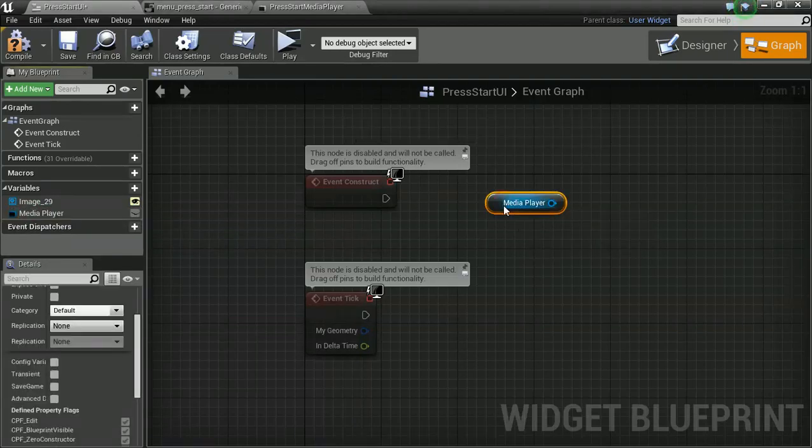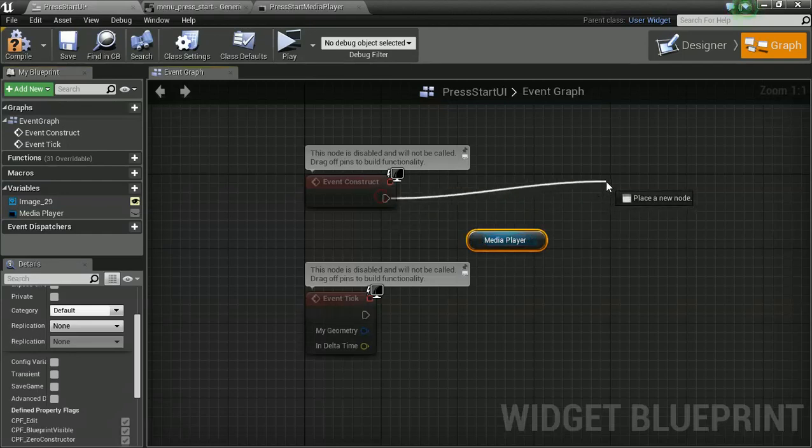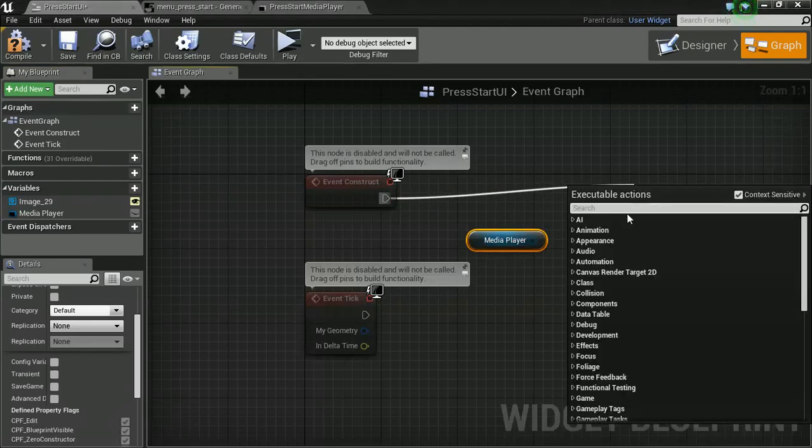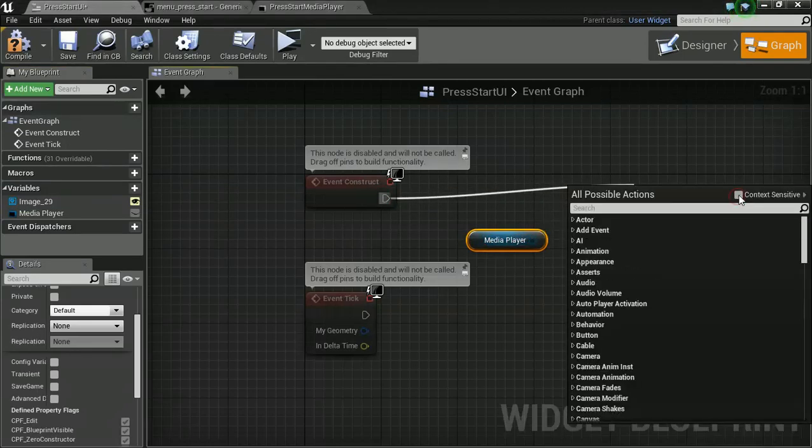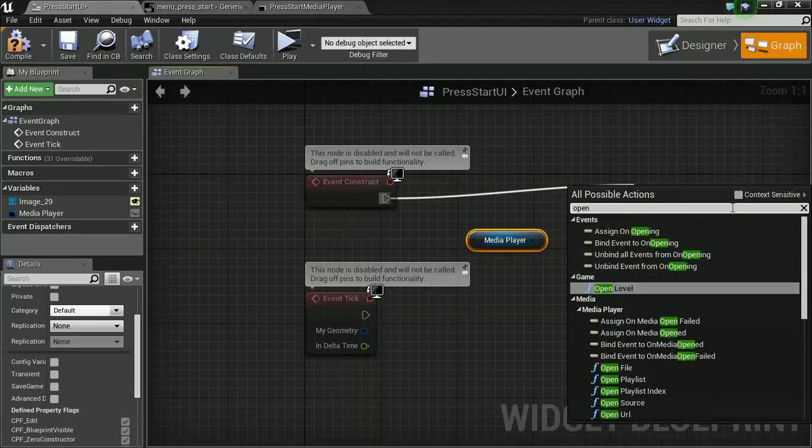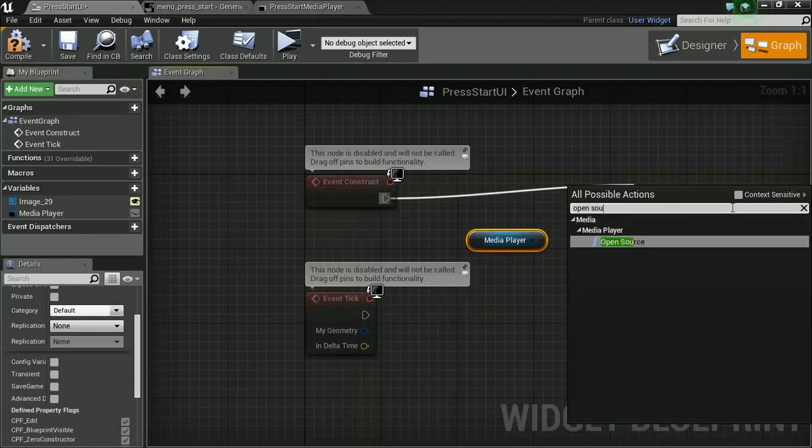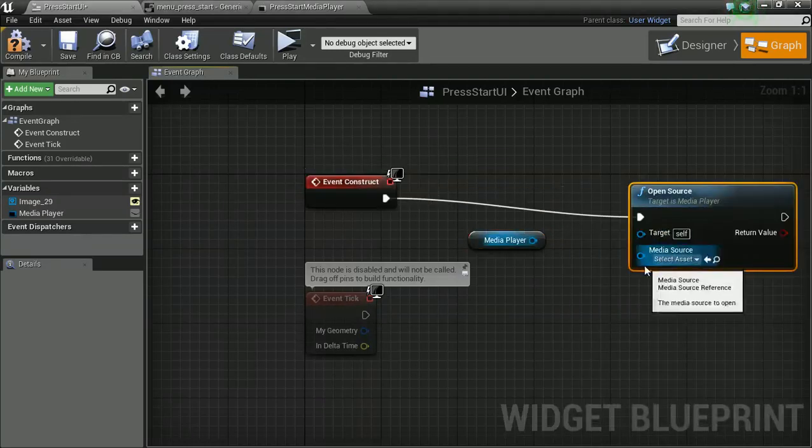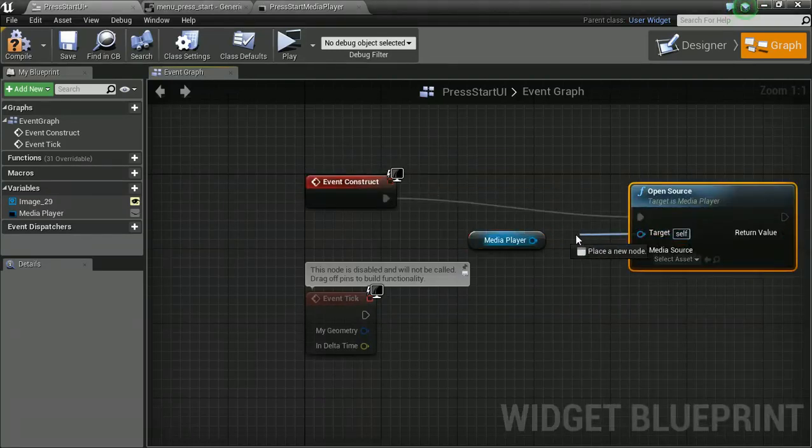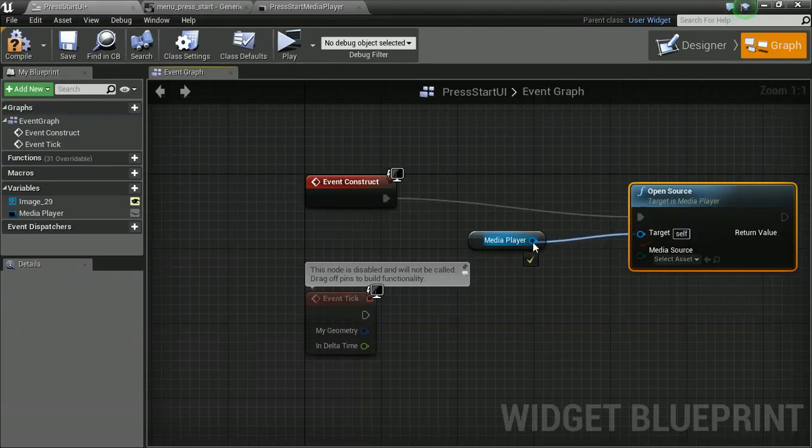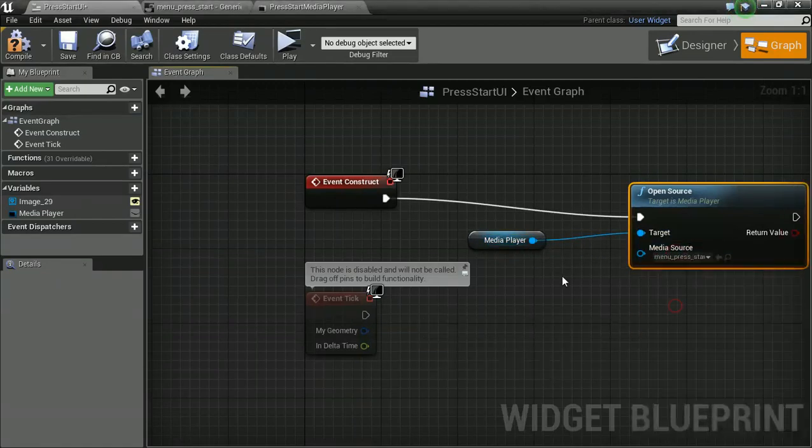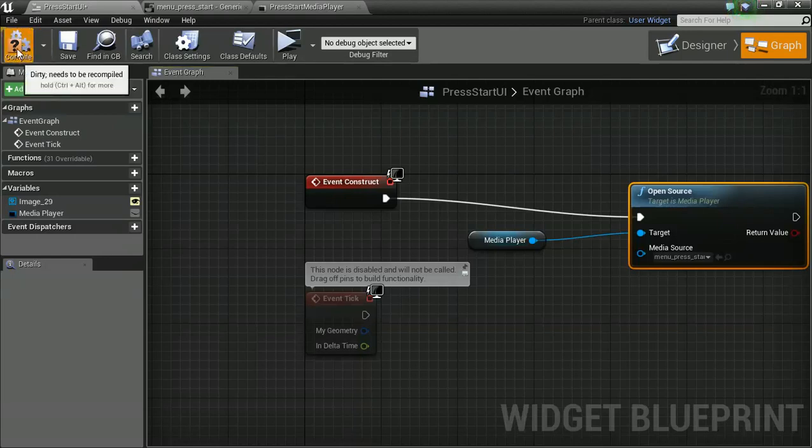And I'm going to bring you out with the get. And the event construct. I want to open my source. But I'm going to turn off context sensitive. And say open source. Bring you over here like so. Set you to be this. And we're almost done. Well in fact in reality we are done there.